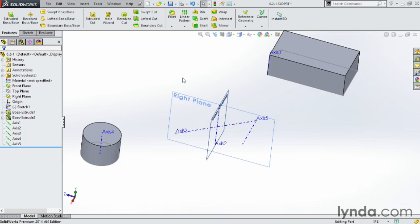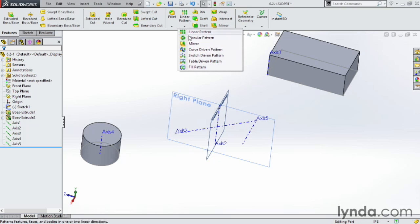Now, we're going to skip ahead a little bit here. And we're going to use one of these axes to actually demonstrate why we need them. So what I'm going to do here is I'm going to go to Linear Pattern. Click on the dropdown. Choose Circular Pattern.